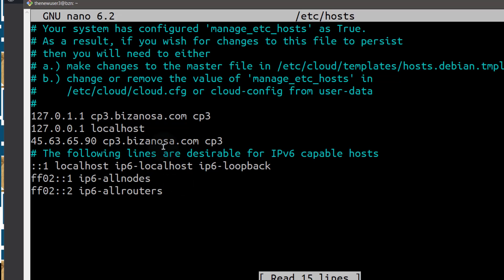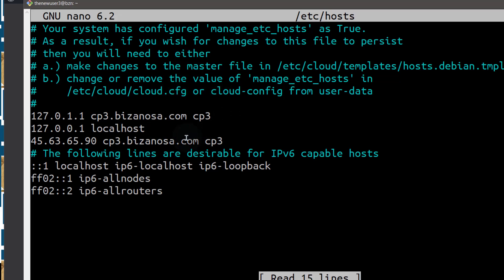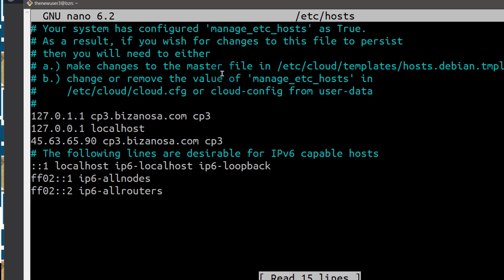But let me just tell you how to change it here because maybe your VPS is different from mine. Mine is Vultr and with Vultr, the new VPS, if you change the hosts file, it usually will not register.